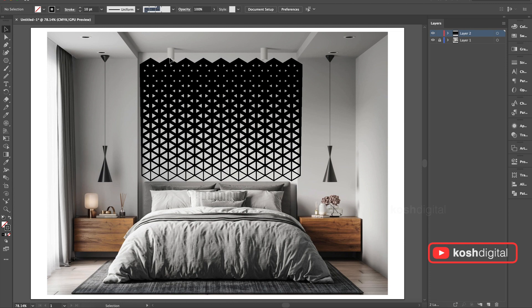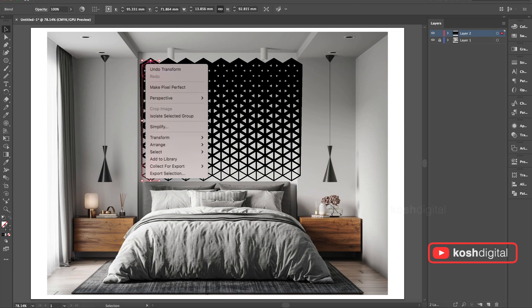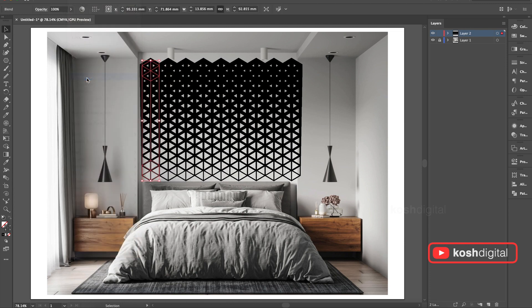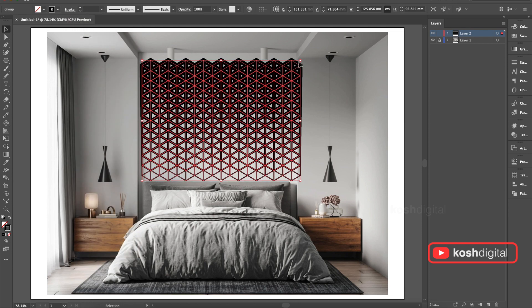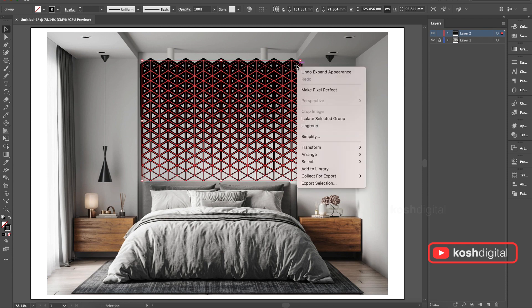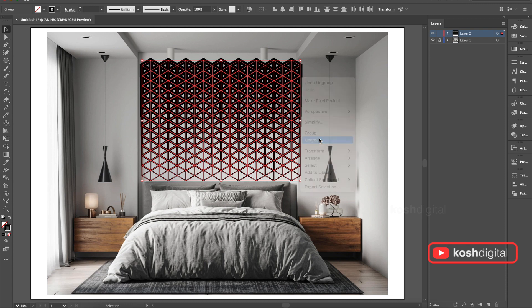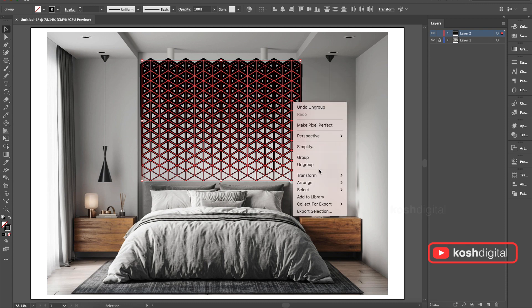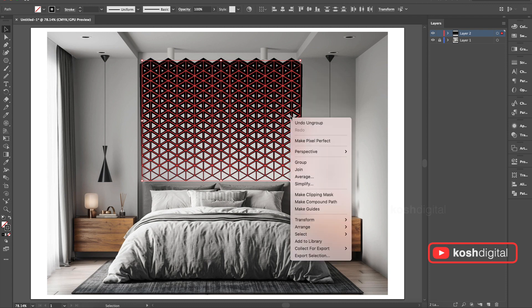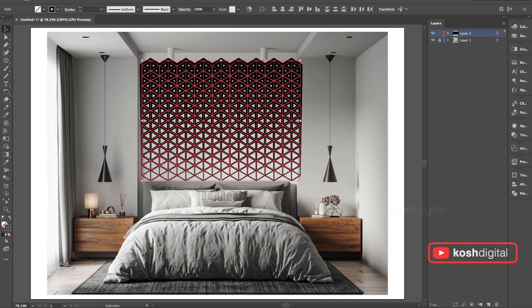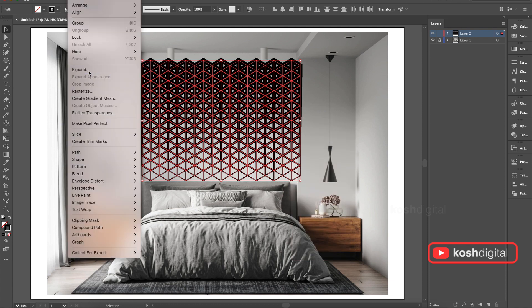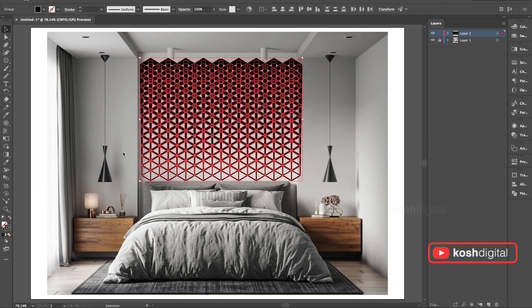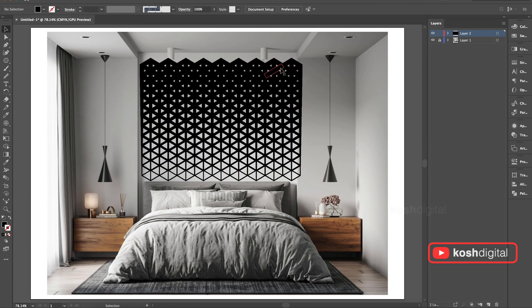Now select and go to Object, Expand Appearance. Now right click and ungroup. Ungroup it a few times. Now again go to Object, Expand. Now expand it one more time.